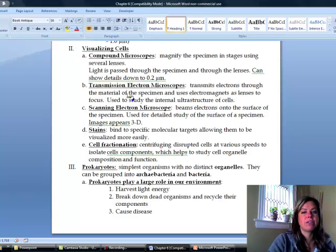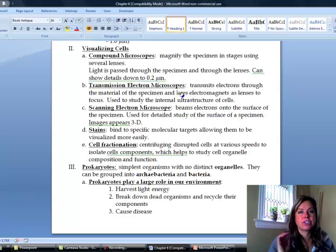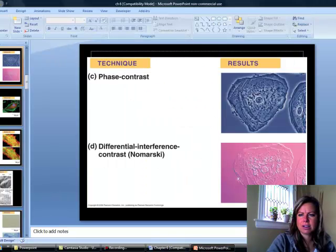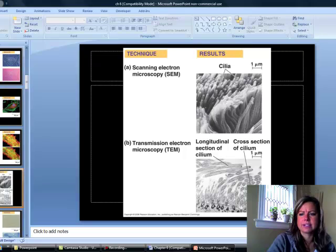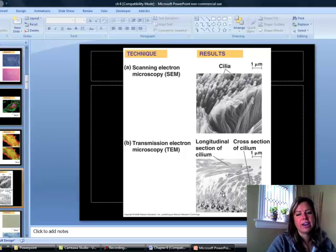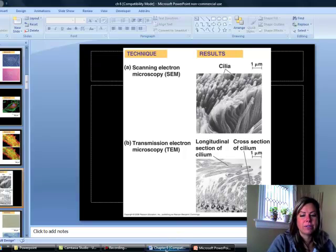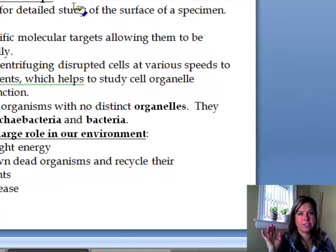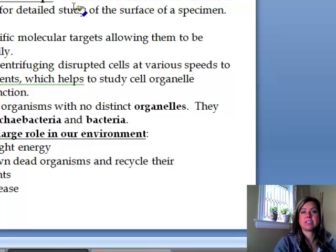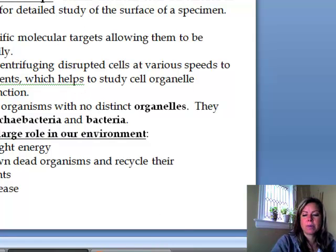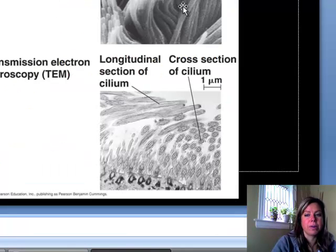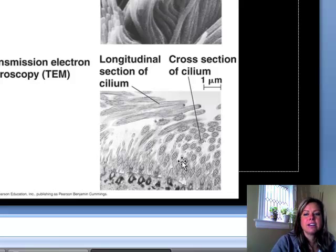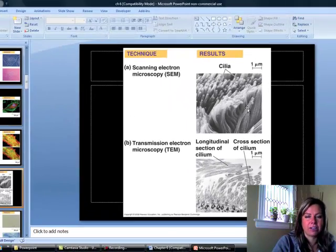If you want more detail, you can use a transmission electron microscope, which shoots electrons through the specimen so you can see the internal structure of a cell — for example, seeing what the inside of cilia look like. Then there's the scanning electron microscope, which shoots electrons off the surface of a cell so you can see what the surface looks like, almost like sonar. The top picture is the scanning electron microscope giving a 3D image, and the bottom is the transmission electron microscope showing a flat but internally detailed image.